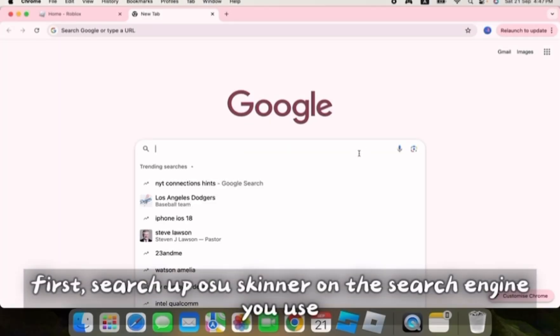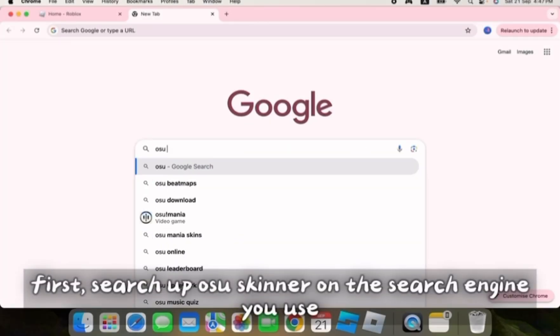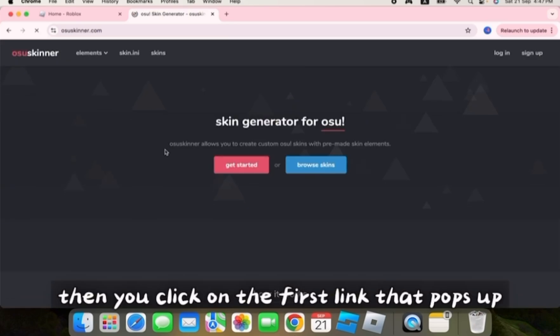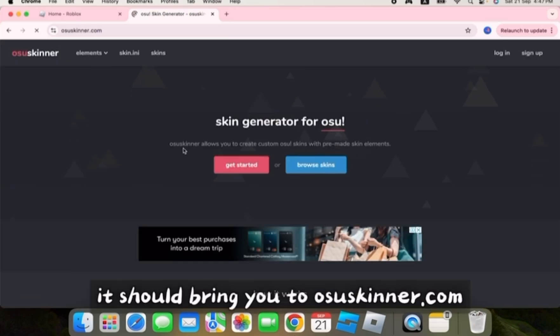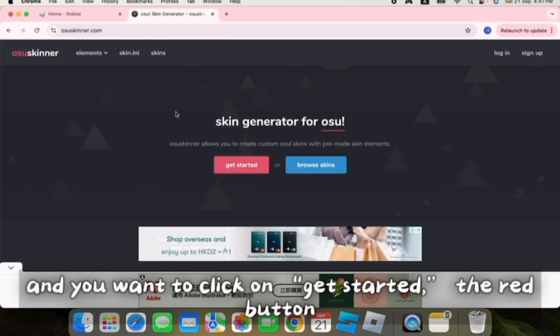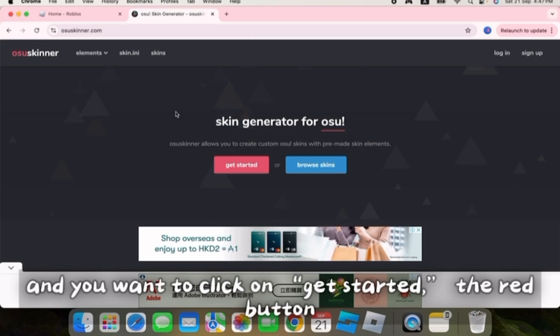First, search up OsuSkinner on the search engine you use. Then you click on the first link that pops up. It should bring you to osuSkinner.com, and you want to click on get started.